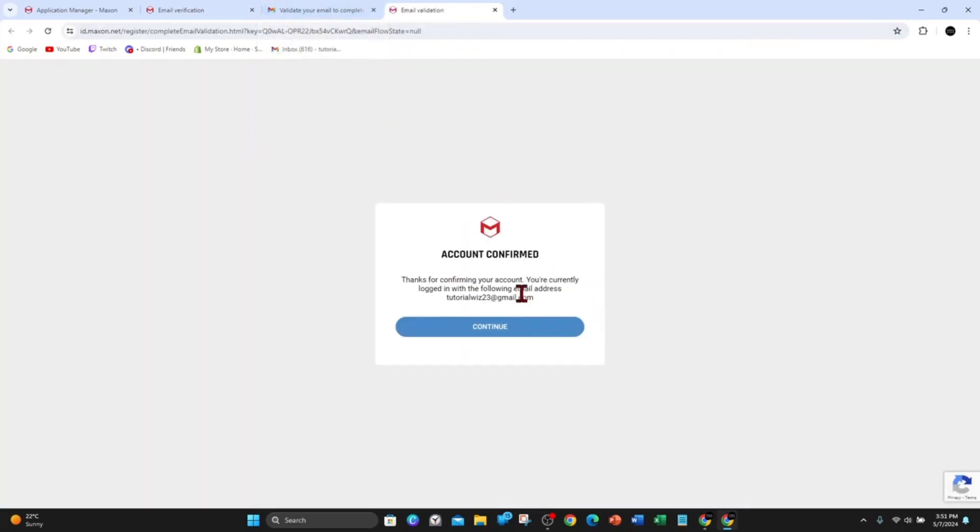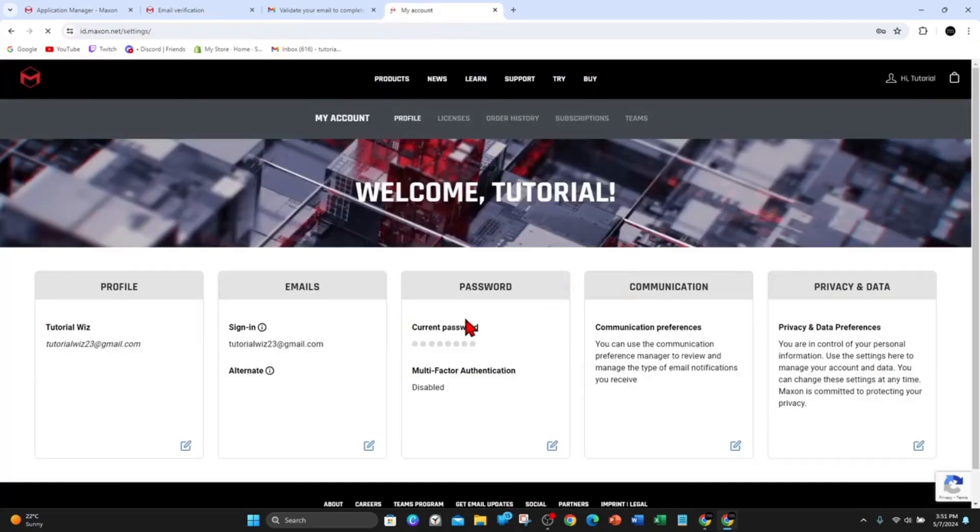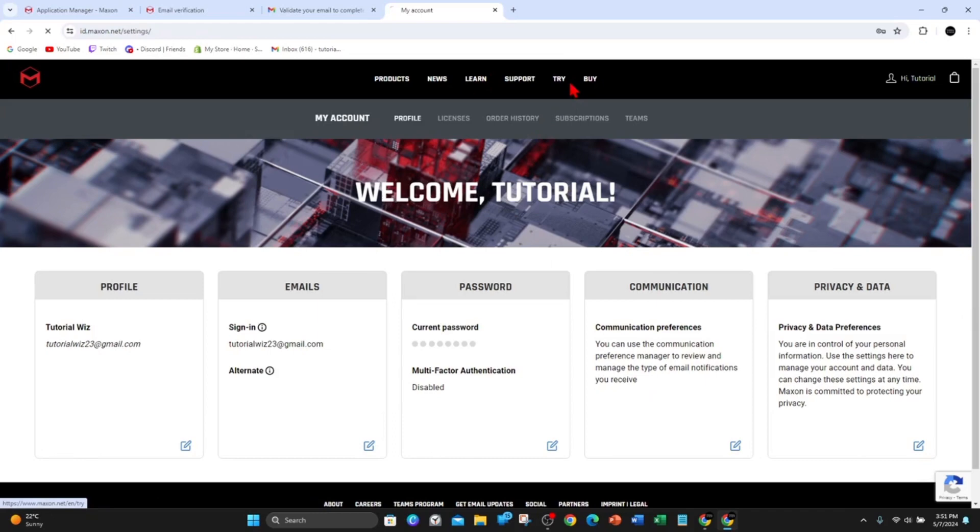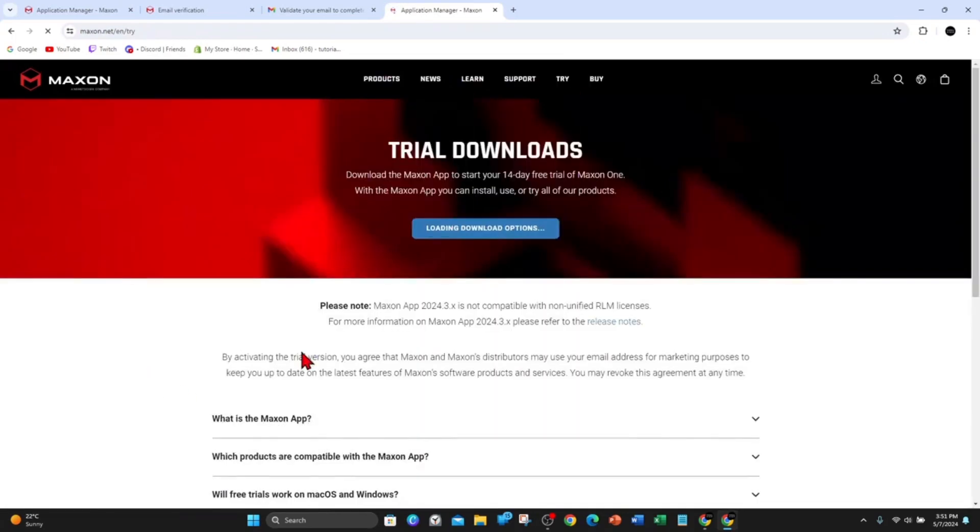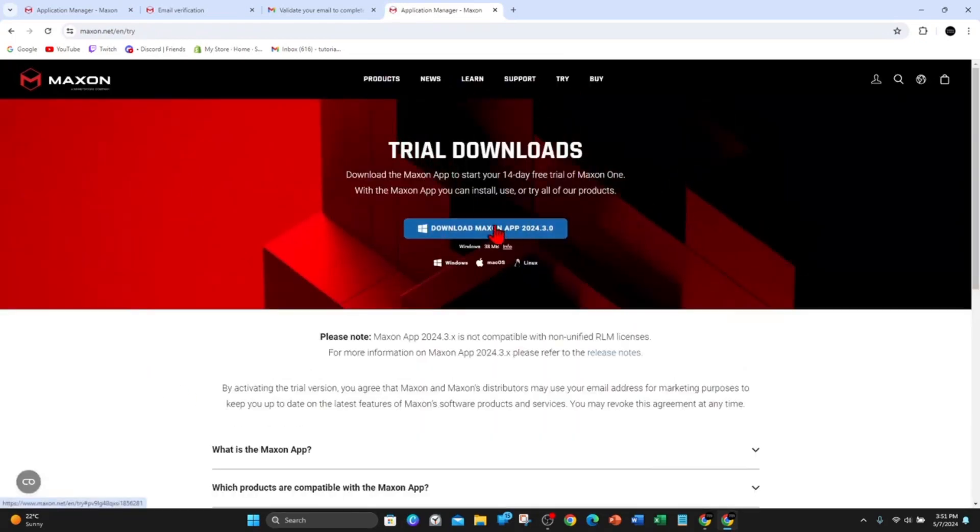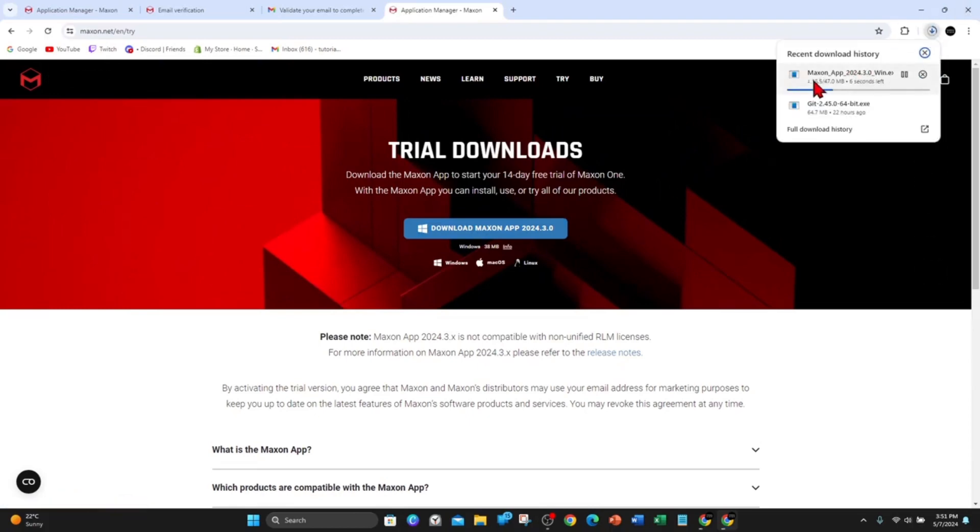I'm going to click on Continue here and now click on Try Again. Because I'm logged in, it's going to let me download it. Click on Download Maxon App. You can see it's downloading in the background here.